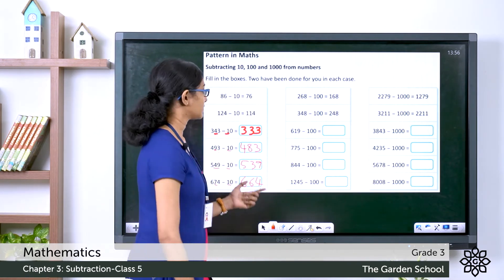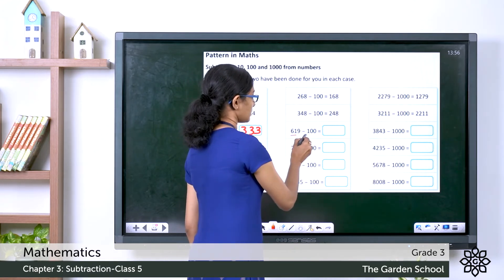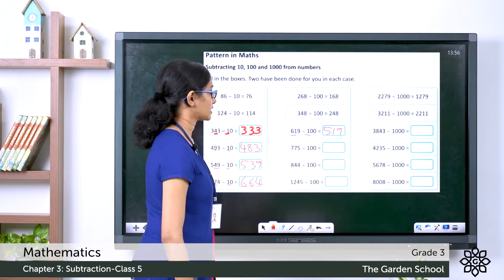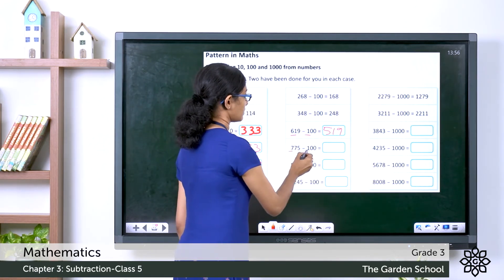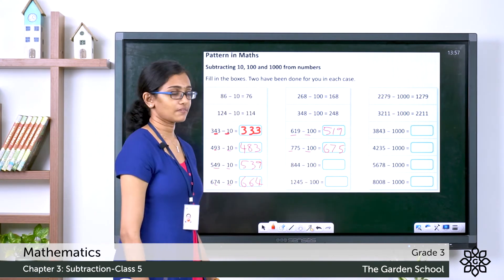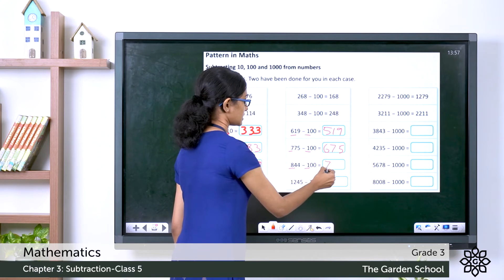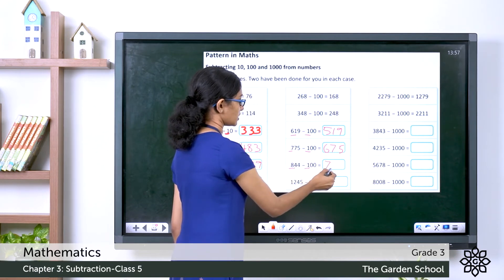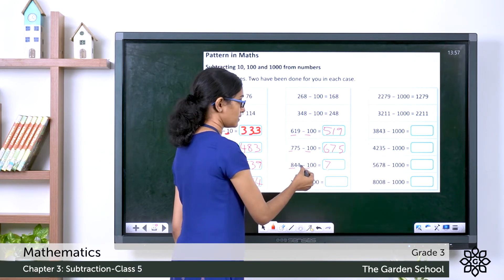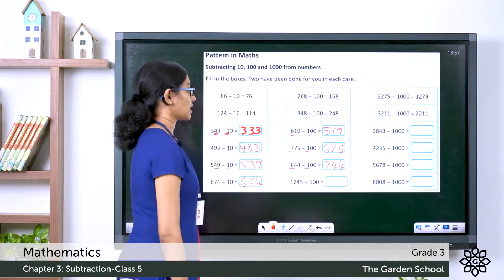Next we have a subtraction with 100. So 619 minus 100: 6 minus 1 is 5, no changes to other digits, so it's 519. Next: 775 minus 100: 7 minus 1 is 6, then 7 and 5, giving 675. Here it is 844 minus 100: 8 minus 1 is 7, no other changes, so you can directly write the answer as 744.